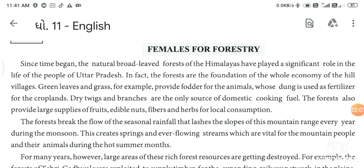The forest also provides fiber and herbs for local consumption. The forest breaks the flow of seasonal rainfall that lashes the slopes of this mountain range every year during the monsoon. This creates springs and ever-flowing streams which are vital for the mountain people and their animals during the hot summer months.